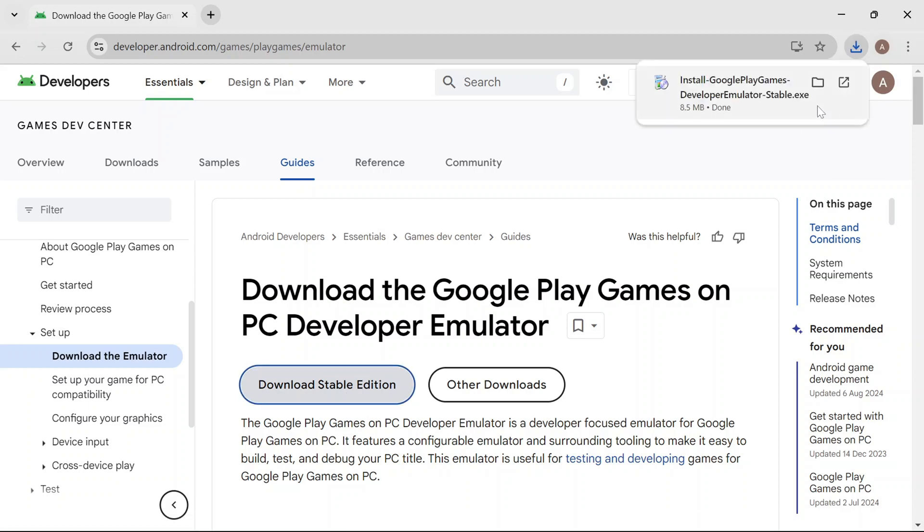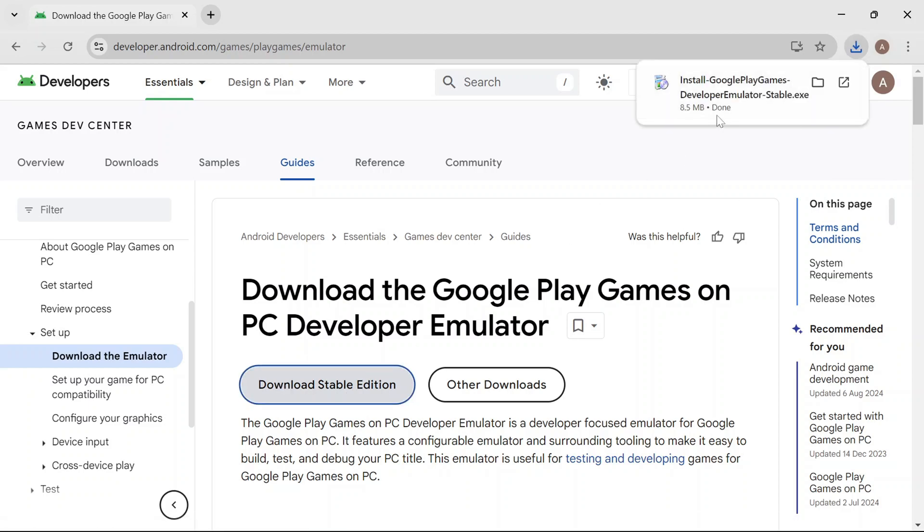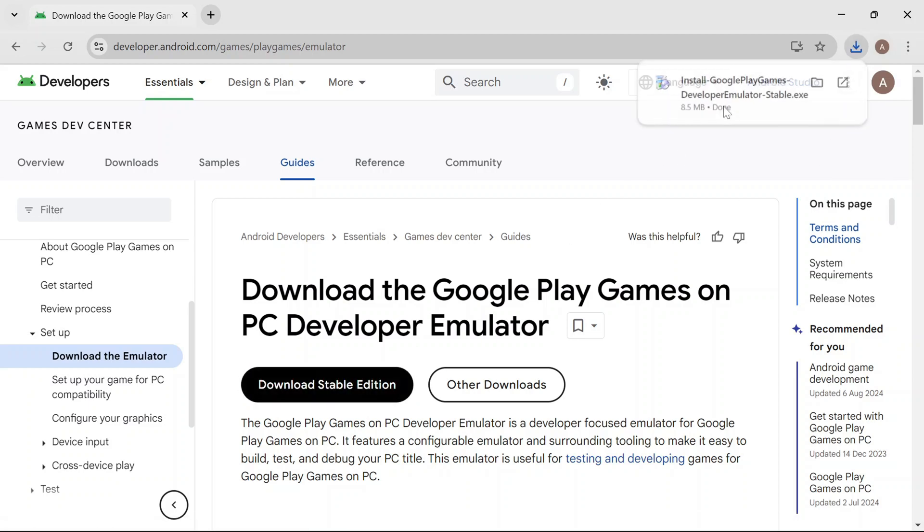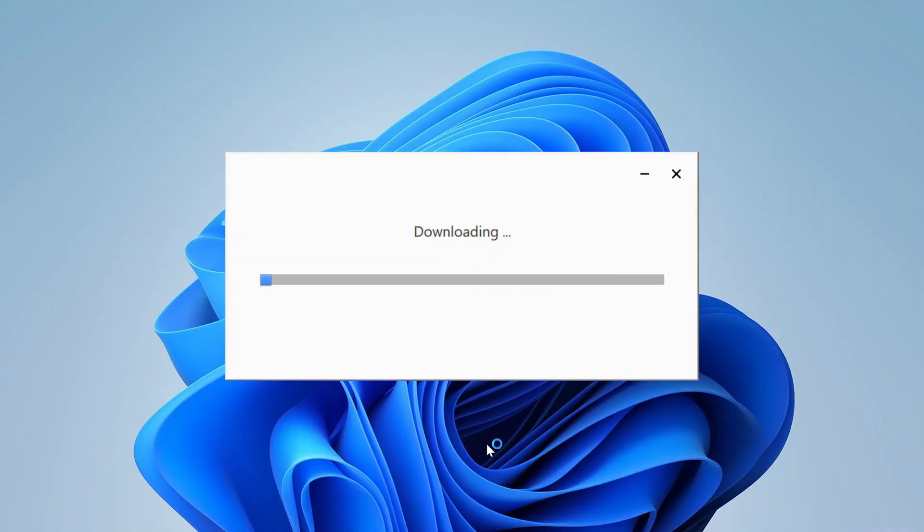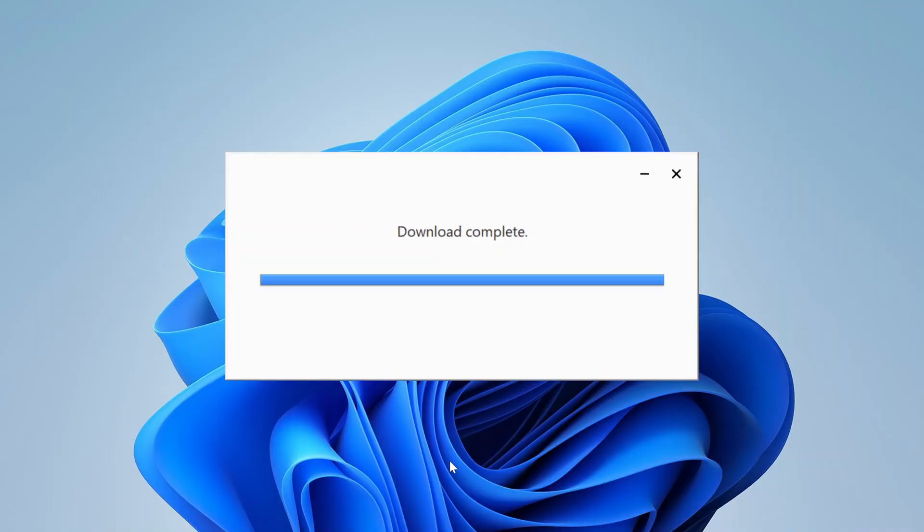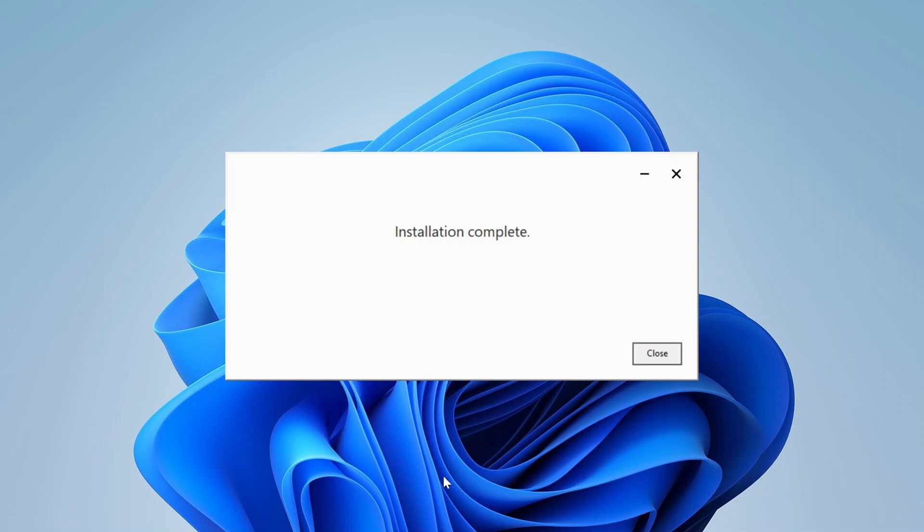After the download is complete, click on the setup to run it on your PC. The downloading will start automatically, depending on your internet speed. The installation process is similar to Google's. Once the installation is complete, you can close the setup window.